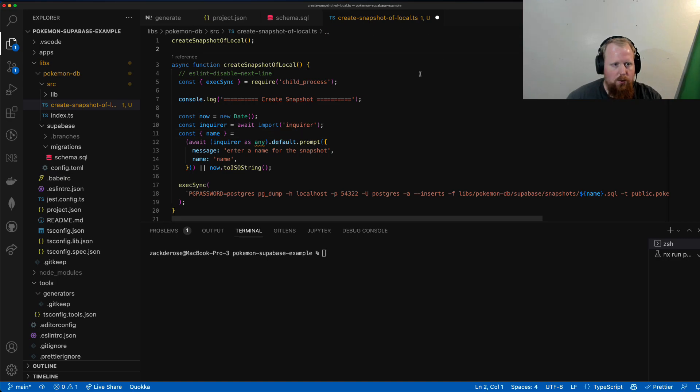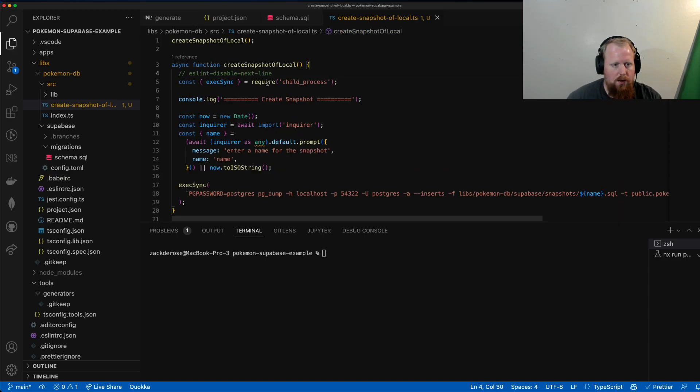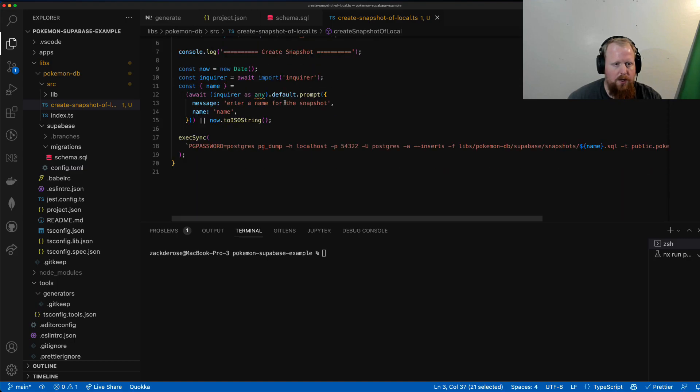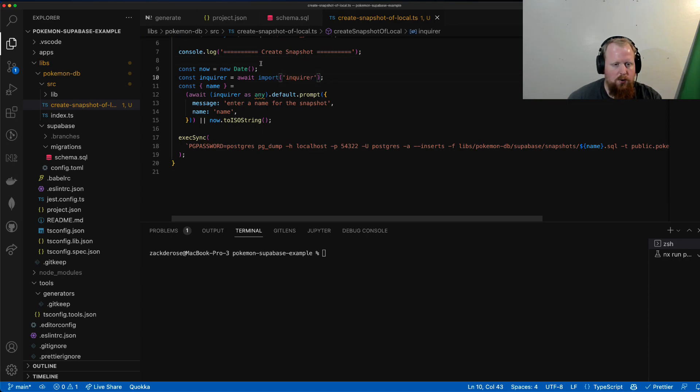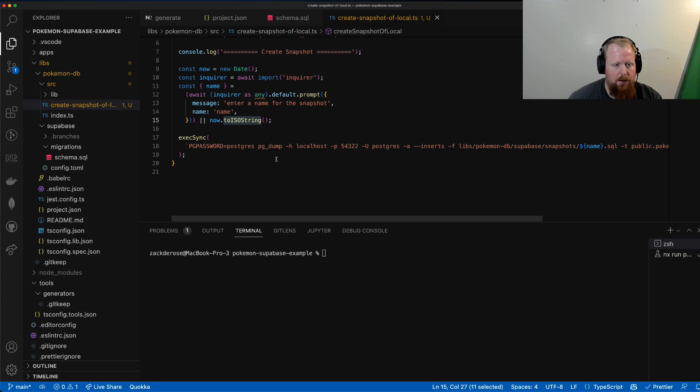So what this script is going to do is we're going to create our asynchronous snapshot of local. So let's console log it out and use inquirer, a package that I installed during the break. That's going to prompt us to enter a name for a snapshot, so we can give it a name we want. If we don't provide a name, we'll just use the timestamp from whenever it was run.